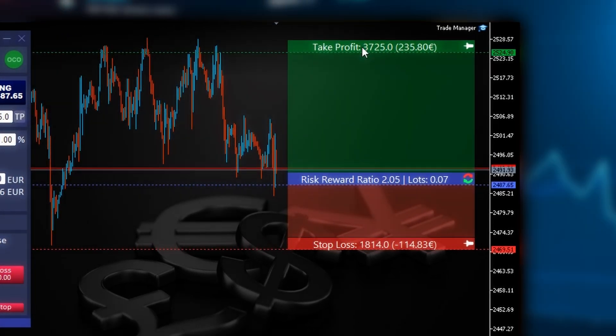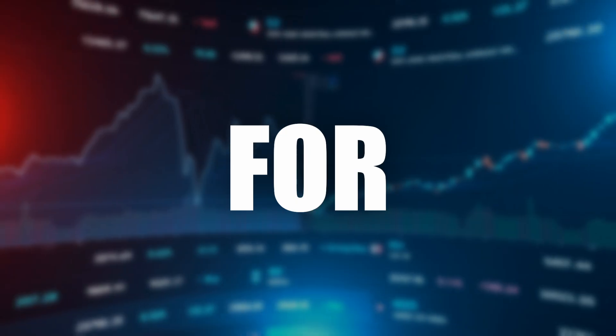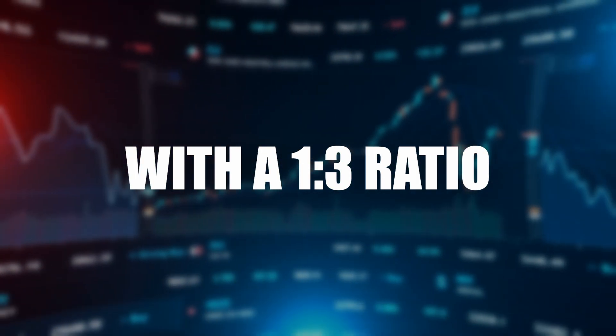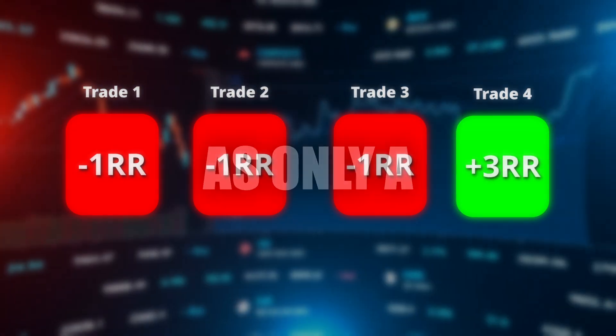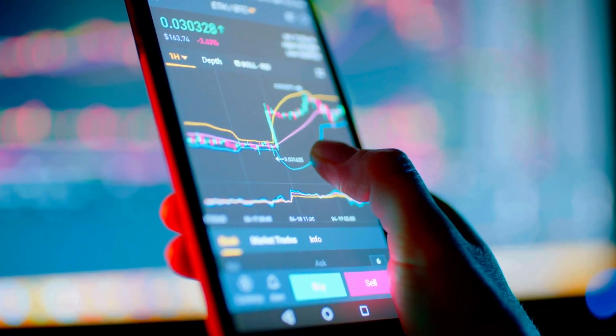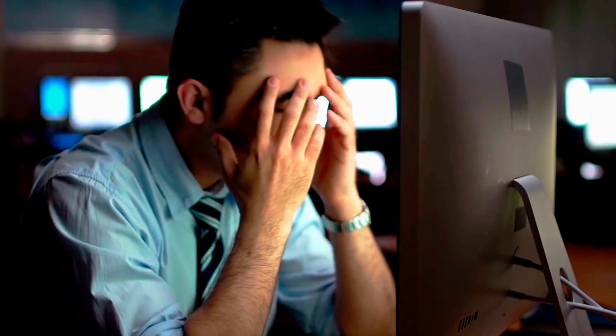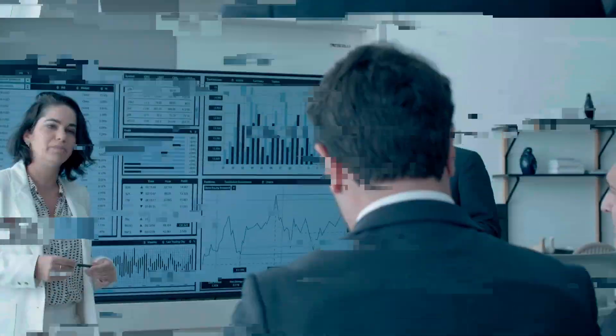Thanks to Trade Manager MT5, you can easily set and calculate your risk-to-reward ratio, which is key to successful trading. The risk-to-reward ratio directly impacts a trader's win rate. For example, with a 1-to-3 ratio, a trader can lose 3 out of 4 trades and still break even, as only a 25% win rate is needed to avoid losses. While higher risk-to-reward ratios lower the required win rate, they also make it harder to hit profit targets and increase the chances of hitting stop losses, leading to a lower overall win rate.